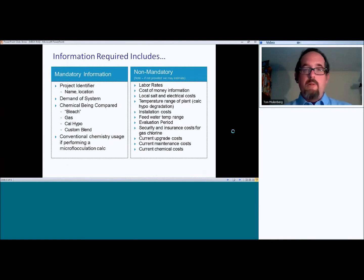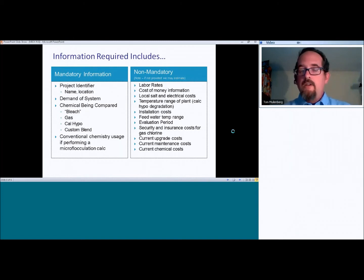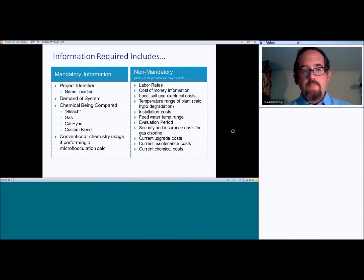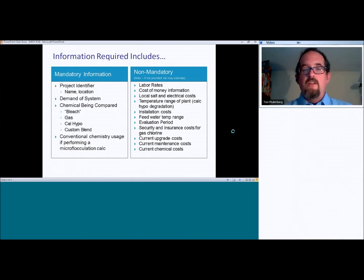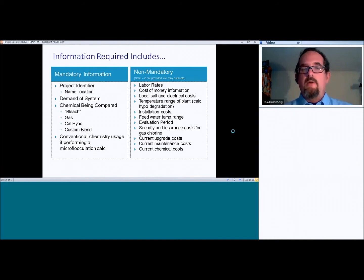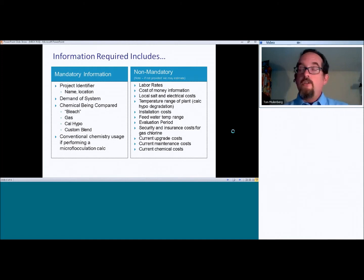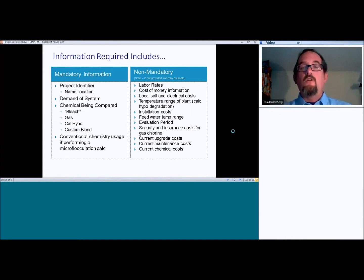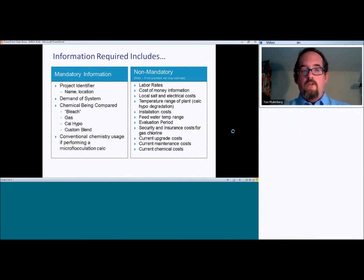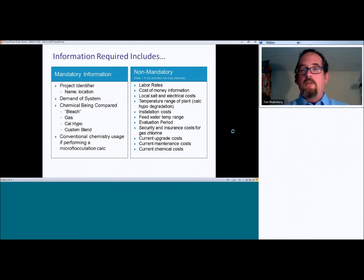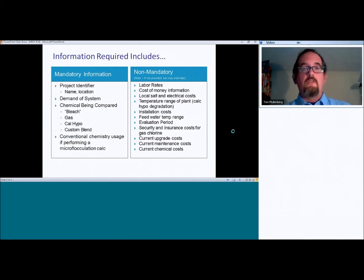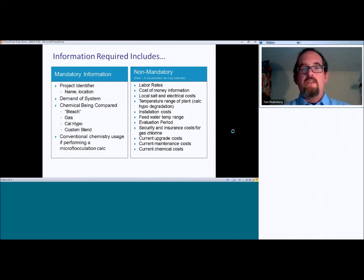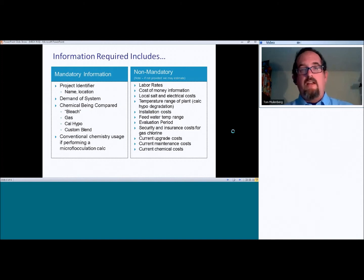So if you're replacing multiple biocides, for example, on a cooling tower, you can go ahead and put that total operating cost in there, and it will make that comparison for you as well. It also has the ability to do conventional chemistry usage if performing a microflocculation calculation. So I should say it has the ability to calculate savings based on microflocculation effects. So if you're working on a project where there's a strong possibility that you're going to save coagulant and polymer due to pre-oxidation and microflocculation effects, we need to know what that base coagulant chemical is, and then we can make some estimates of how much chemical they're going to save, and this has the ability to do that analysis as well.